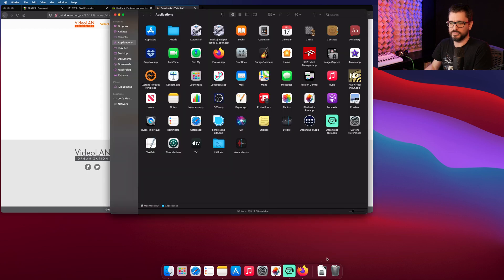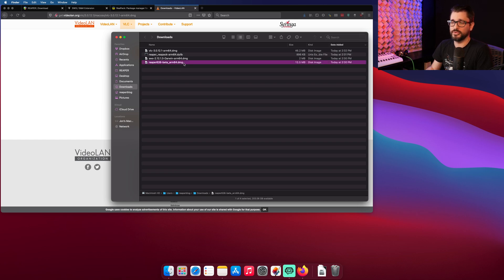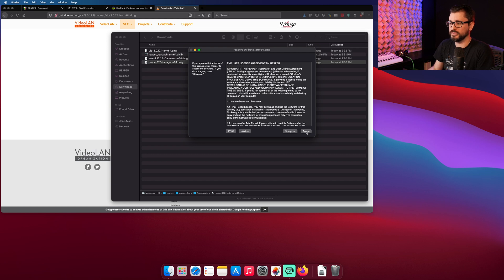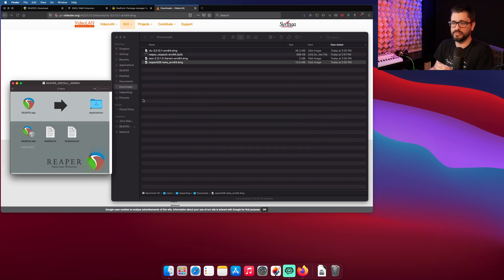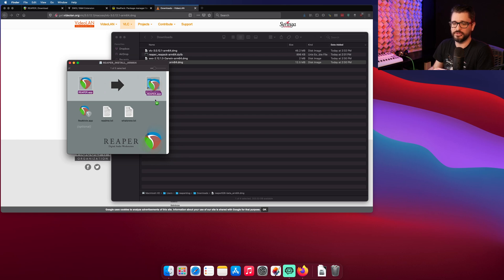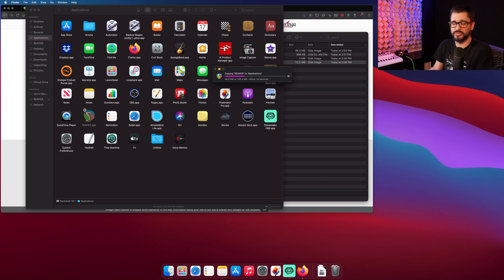So now I'm going to open up my downloads folder. We're going to go through these installers one by one, starting with the Reaper installer. Just double click on that, hit agree. After a few seconds, the disk image opens up and we can drag this into the applications folder. And so it's copying right now. In a few seconds it will be finished there, and we can launch it.